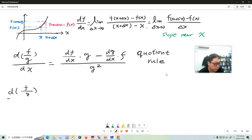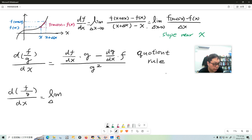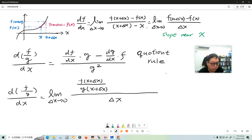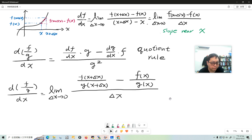So the derivative of this function is a limit as delta x approaches zero. The denominator is g(x), so the numerator will be f(x + Δx) over g(x + Δx) minus f(x) over g(x).